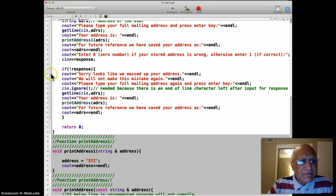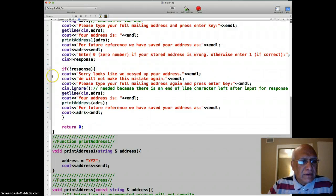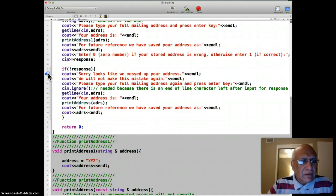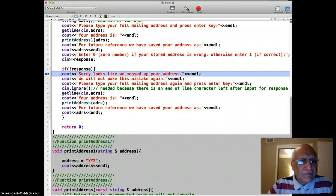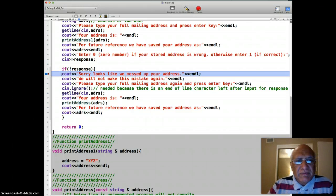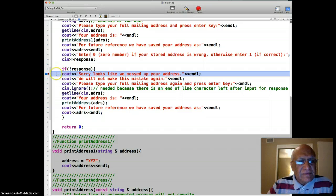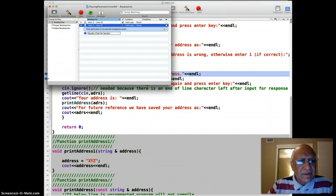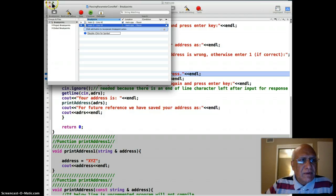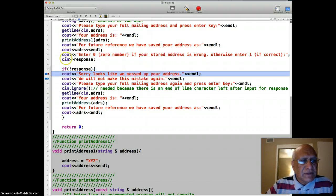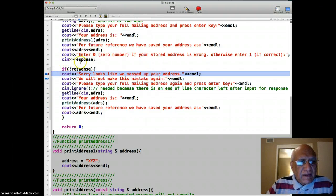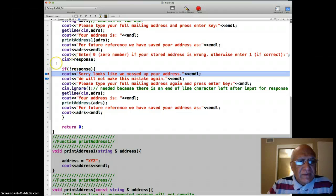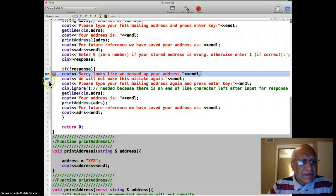And line 42 says, sorry, looks like we messed up your address. We will not make this mistake again. I'm doing something that I'm not supposed to do. And we ask for their full mailing address again on line 44.